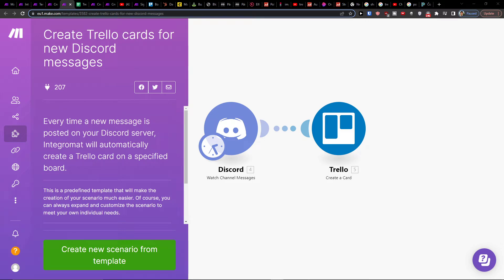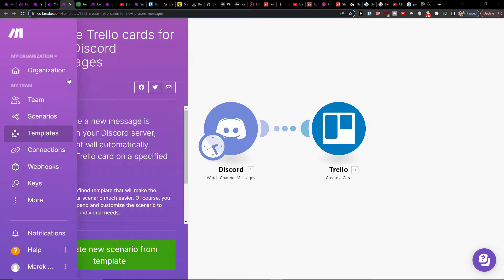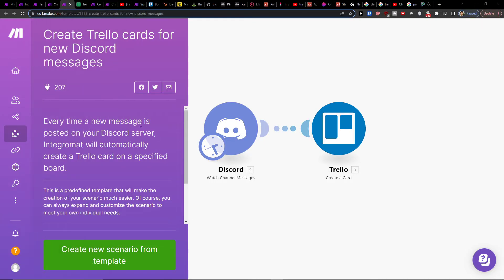Hey there guys, my name is Markus and in this video I'll guide you how we can create Trello cards for new Discord messages. Every time there is a new message posted on the Discord server, Integromat will automatically create a Trello card on a specified board.